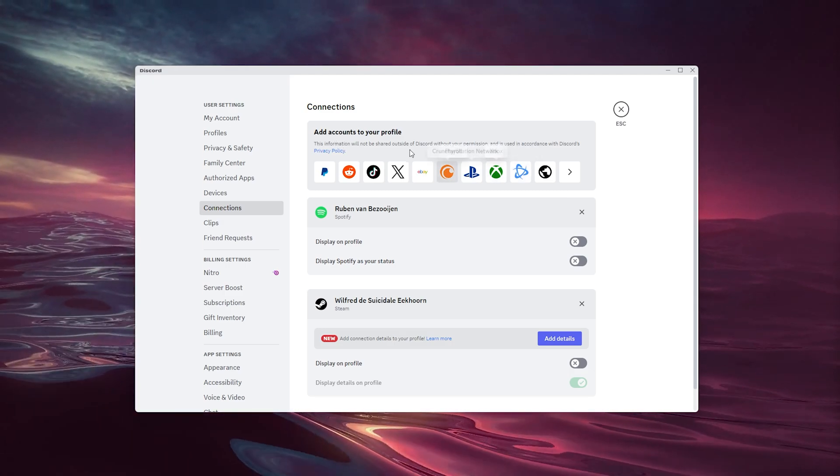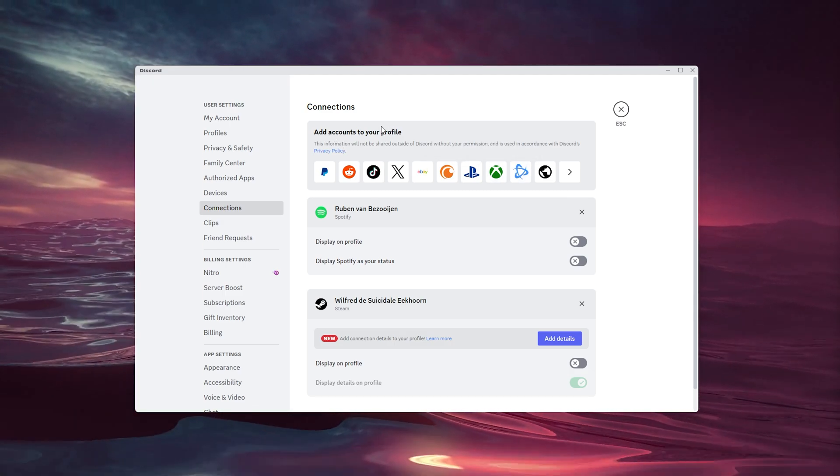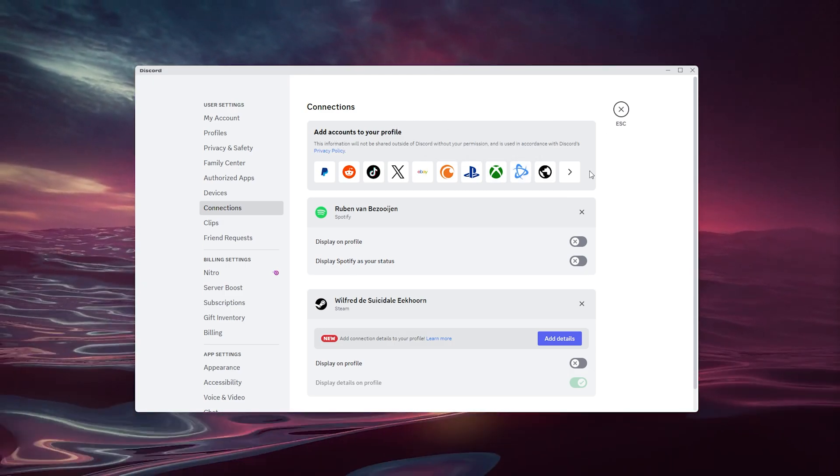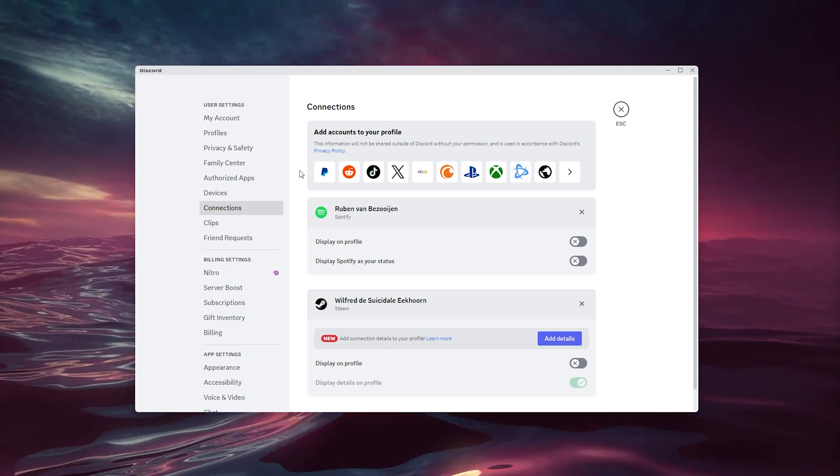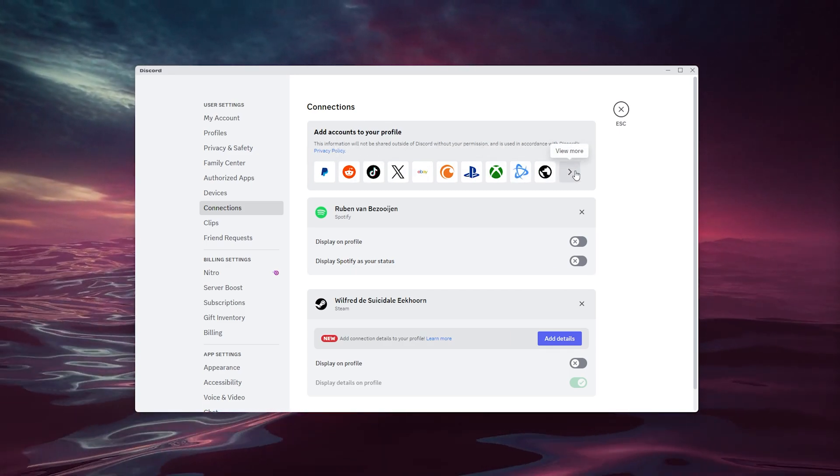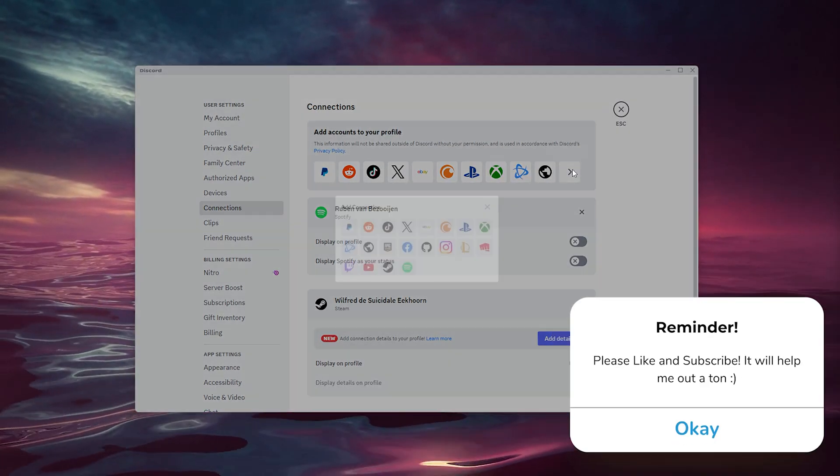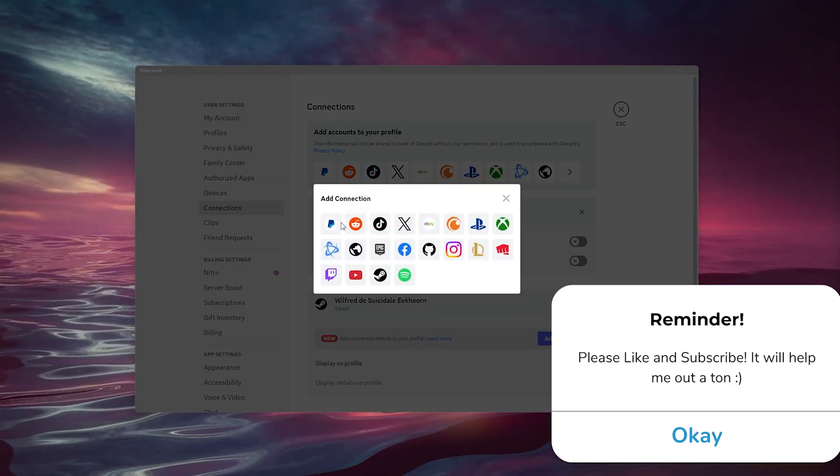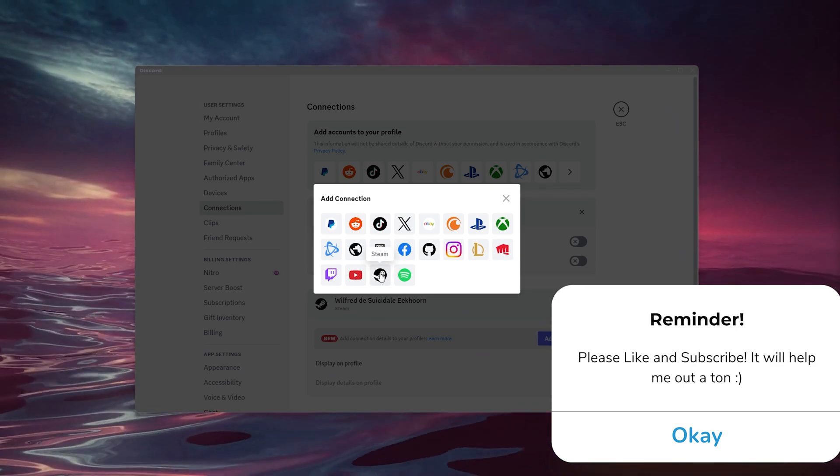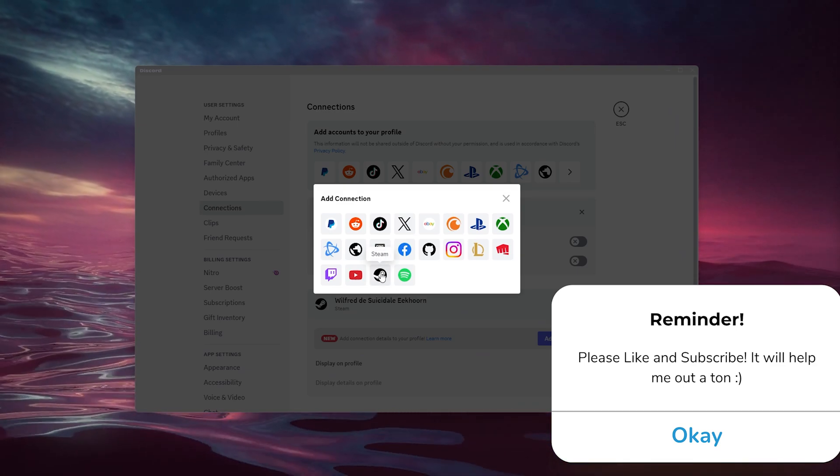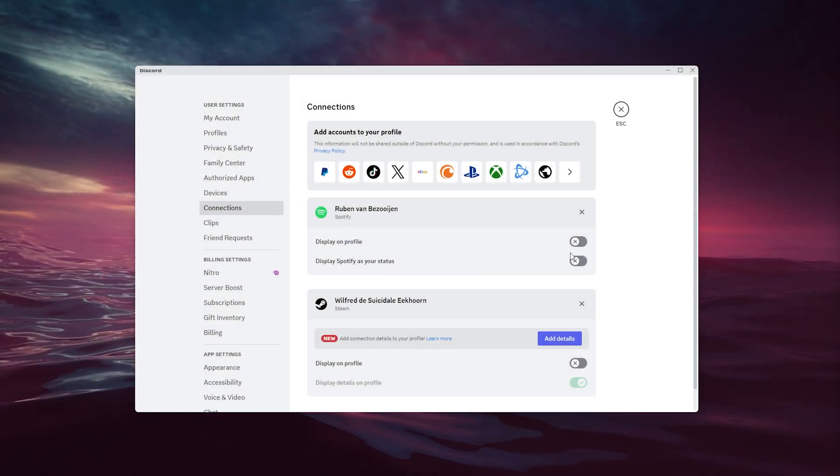Simply go to View More because the Steam application isn't here. As you can see, right here is the Steam icon—simply press it. What this will do is open up a different tab on your browser automatically.